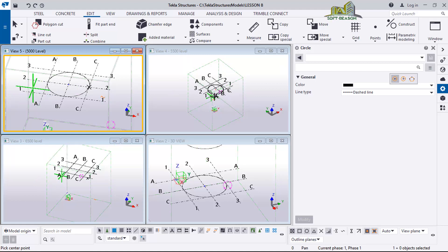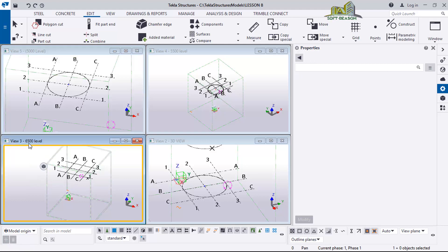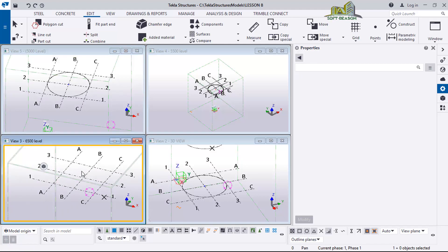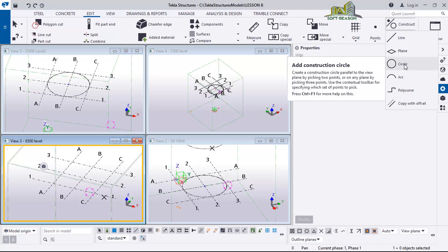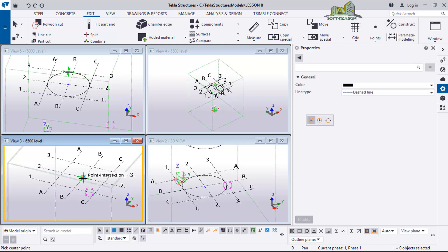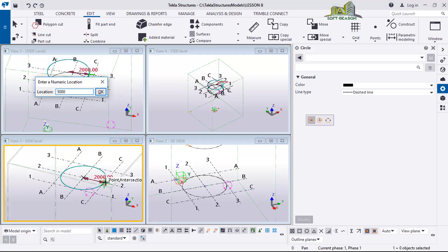The next thing I will do is deselect the command, activate level 6500, then zoom in, go to Construction Lines, and at this level I want a construction line circle of radius 500. I'll type 500 and hit Enter.